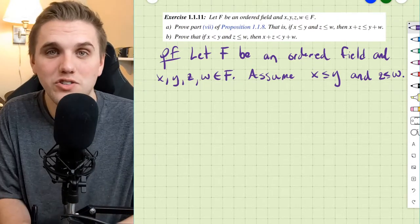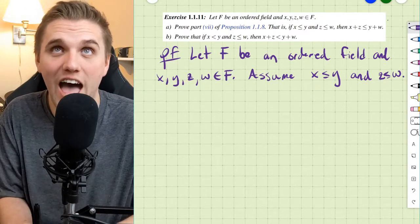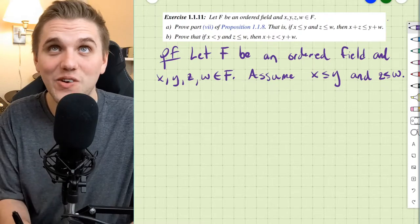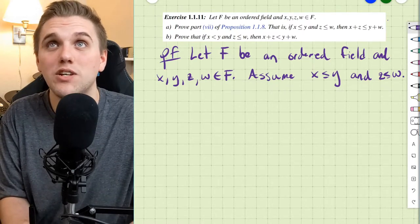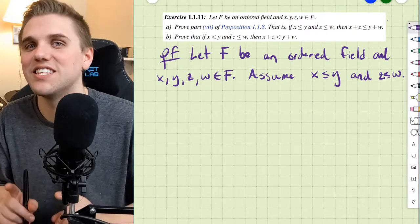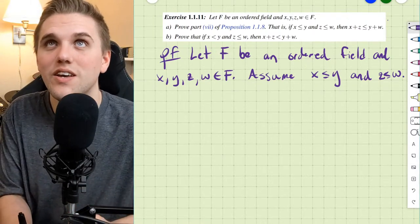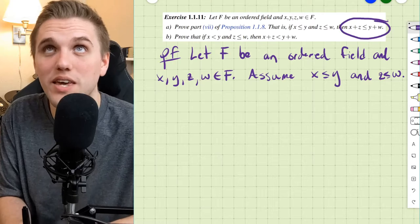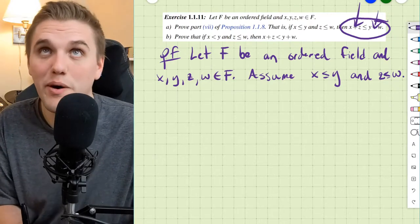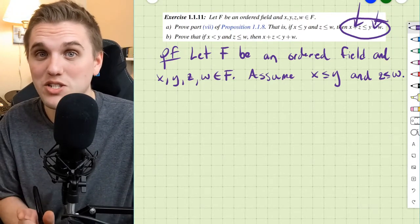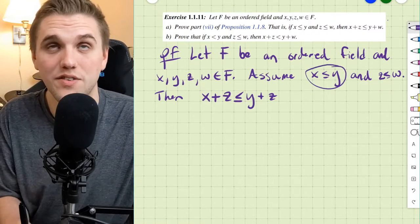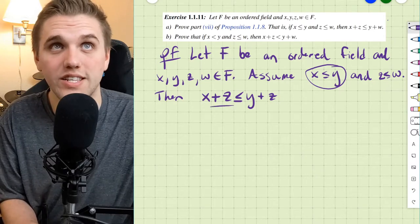We can't just add these two inequalities together — we're not allowed to do that, as that would be circular reasoning. But what we can do is add an element to both sides of either inequality, so long as we're adding the same element to both sides. So since f is an ordered field, we can add z to both sides of the first inequality to get x plus z is less than or equal to y plus z.